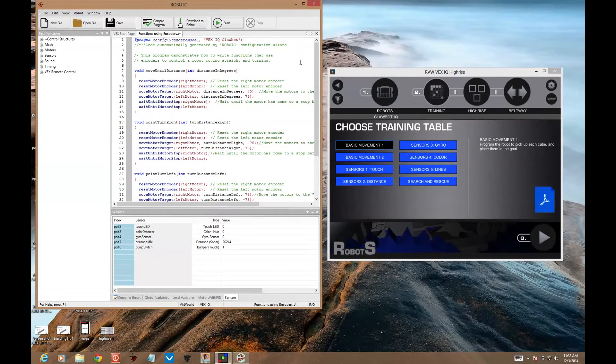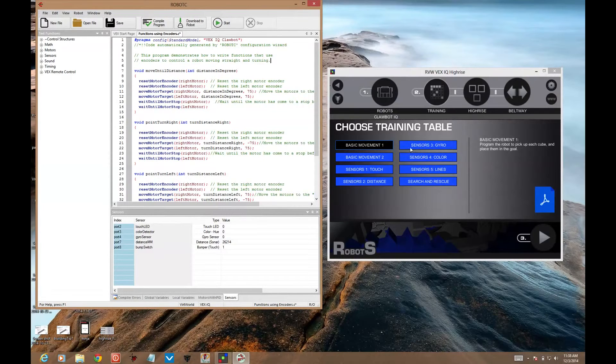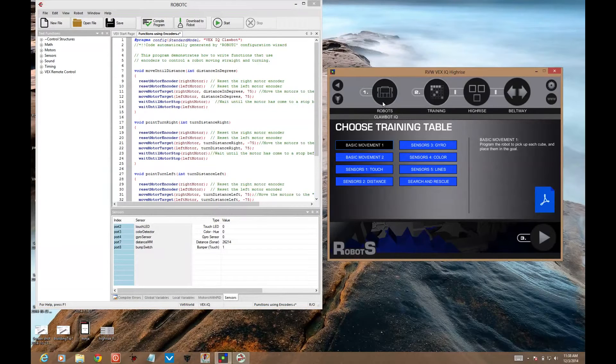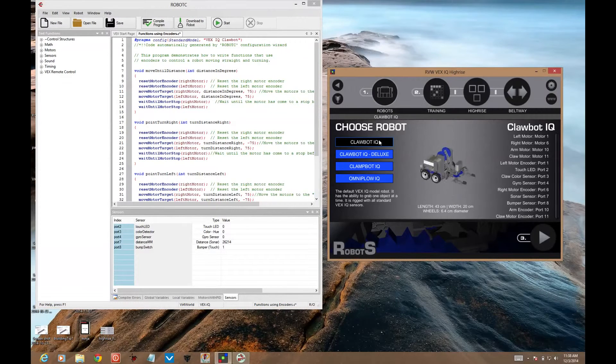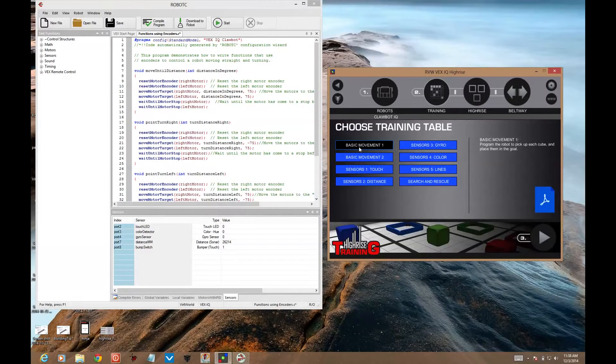Let's take a look at the first training challenge in the VEX IQ HiRISE virtual world. We're going to be doing basic movement 1. The robot we're using is the Clawbot IQ training.